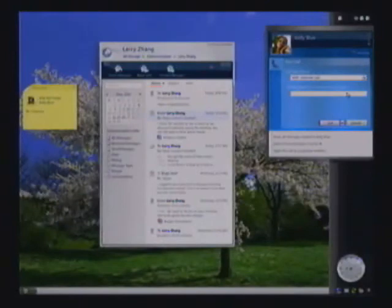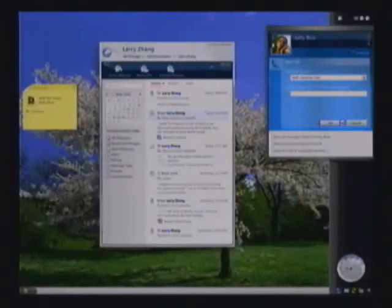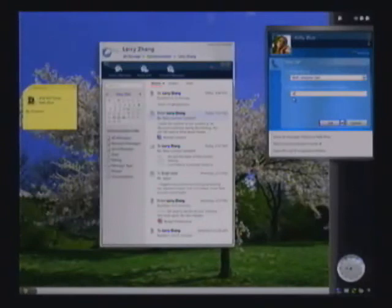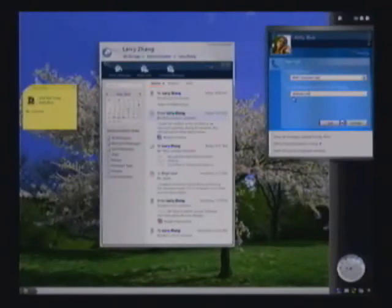Because Kelly is online, the call defaults to a voice over IP call. If I wanted to call her on a different number, I could choose that here. I can also let Kelly know what this call is about.